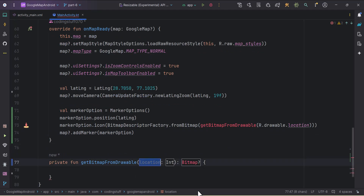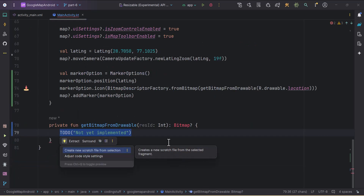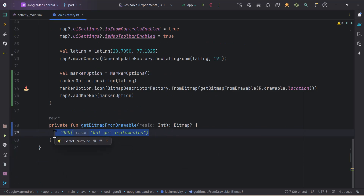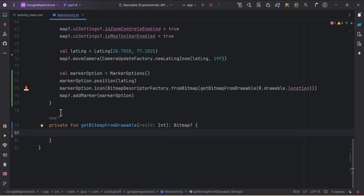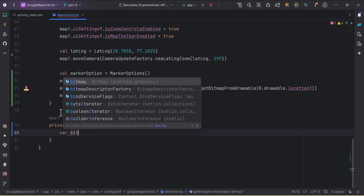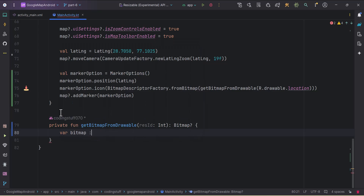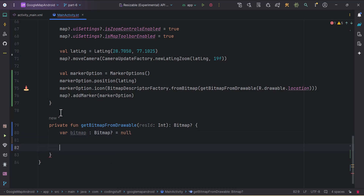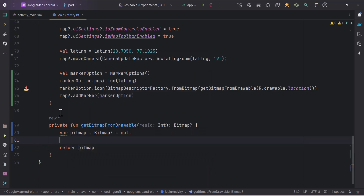The parameter is the resource ID — let's import Bitmap. In this function, first we create a nullable val bitmap of type Bitmap and assign it null initially, and we'll return this bitmap at the bottom. To convert the drawable into a bitmap, we first need to get the drawable from the resource ID.